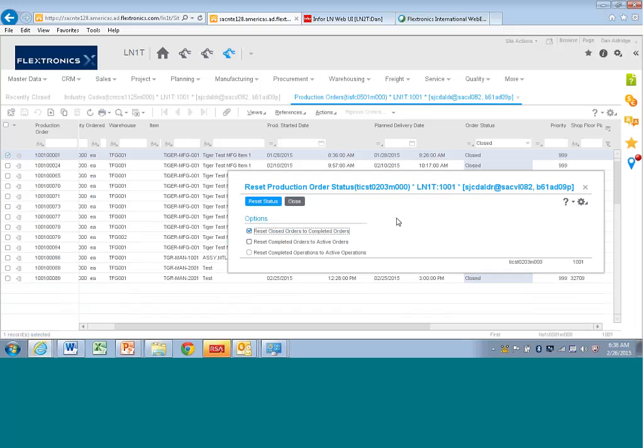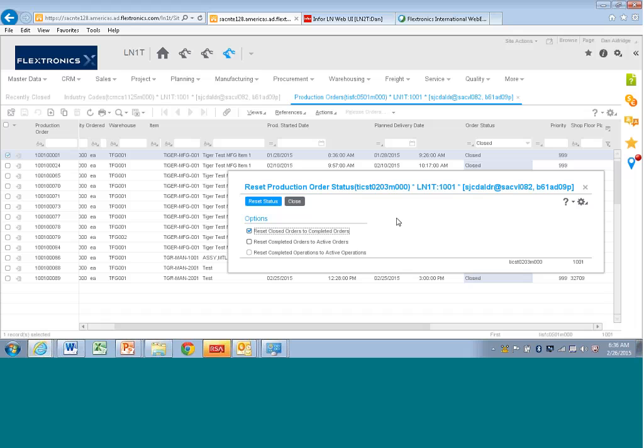But they're also very useful for finance. In this case, a cost accountant might say, oh gosh, now because it was closed we can only set it back to completed, we can't add more hours, we can't issue more parts to that production order, it's done. But this is a convenience thing.